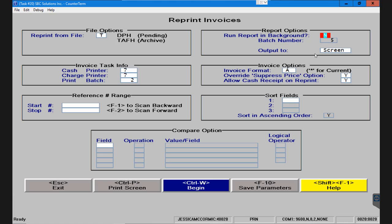In the far right hand side you're asked whether or not you'd like to run this report through the background or the foreground. If you need to reprint a series of actual invoices for a customer, so they don't want just a line item with the account number, the date, and the grand total, but they actually want to see each invoice and it's going to be more than one, you can absolutely do this through the background.